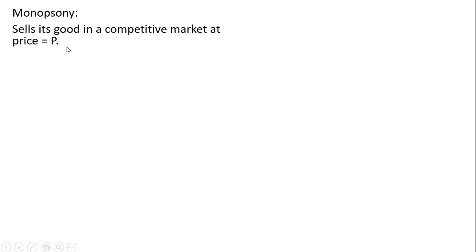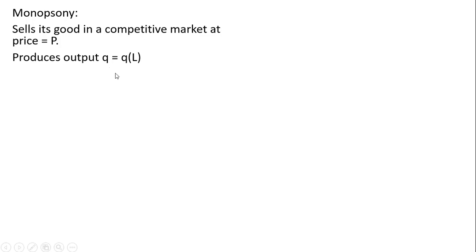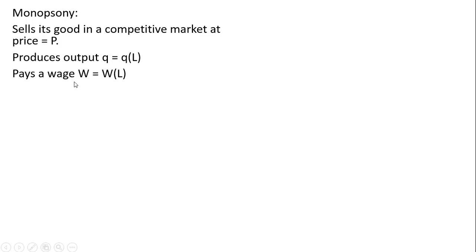Here's our monopsony. It sells its good in a competitive market at price P. The monopsony produces output q, where q is a function of labor. The monopsony pays a wage W, where W is a function of labor. If the monopsony wants to hire more workers, it has to pay a higher wage.